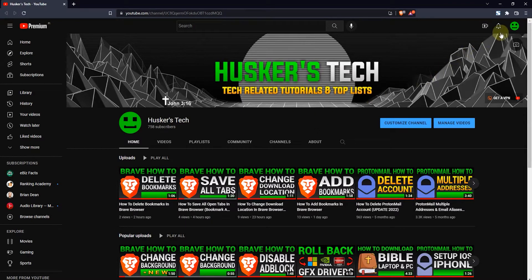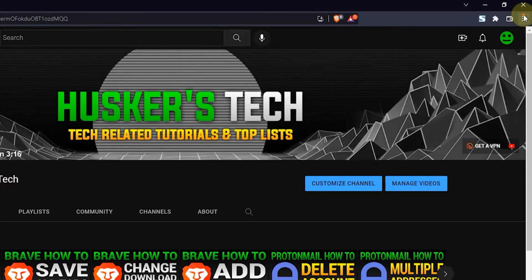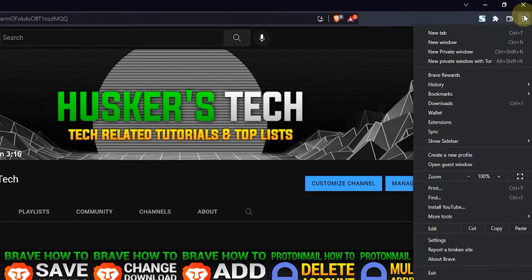You just have to go to the hamburger menu on the top right here, click on that, and then go down to settings.